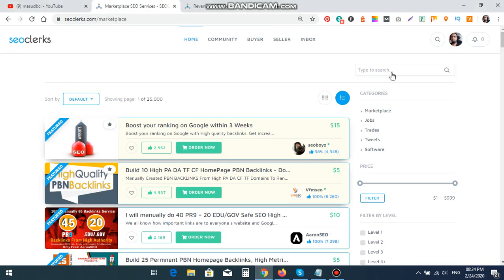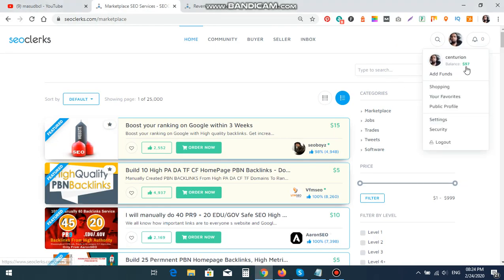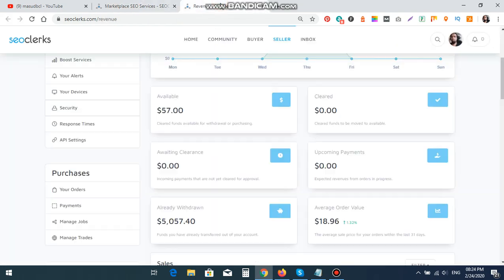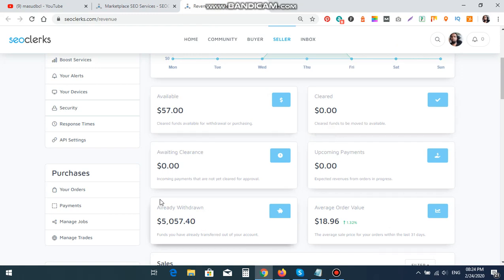This is my user profile link. At this time I have $57. I am a seller on here. I sell services and I do work for SEO services. Additionally, for the last three years, I have already withdrawn $5,057.